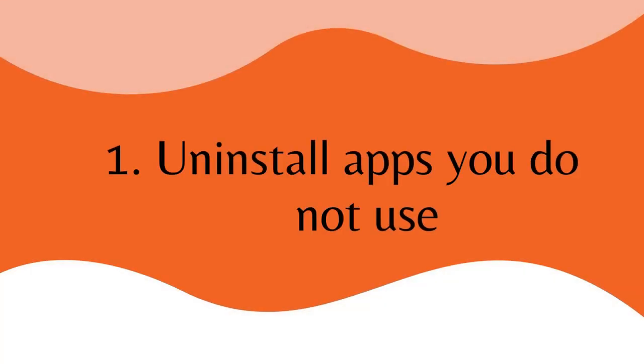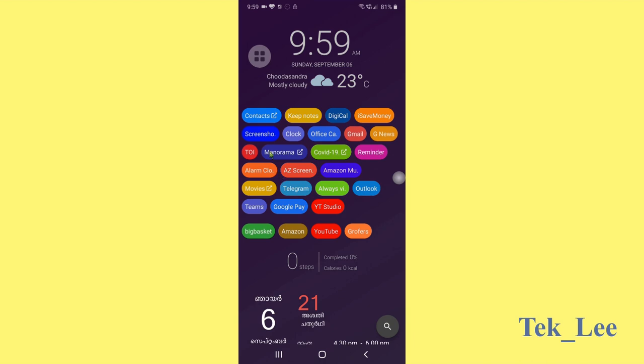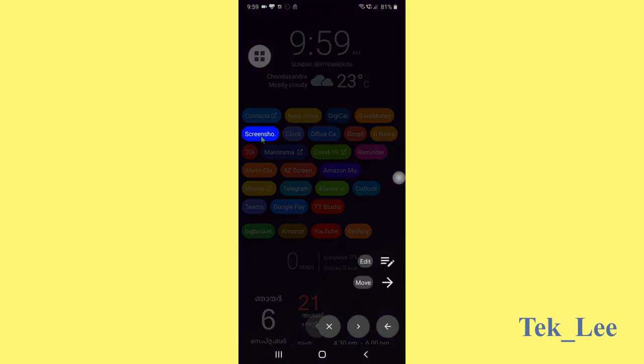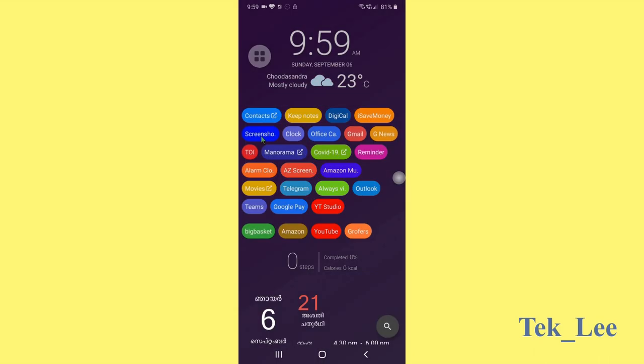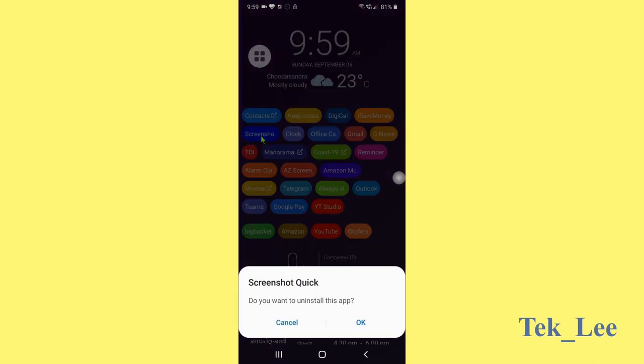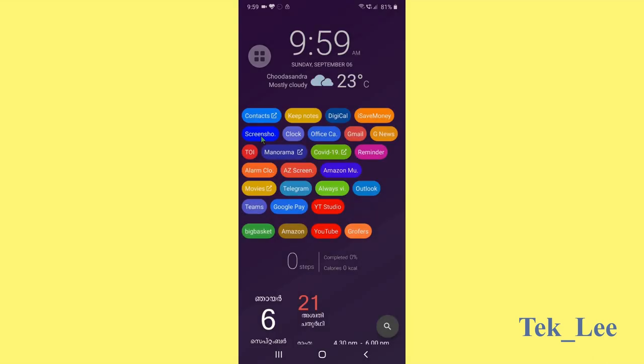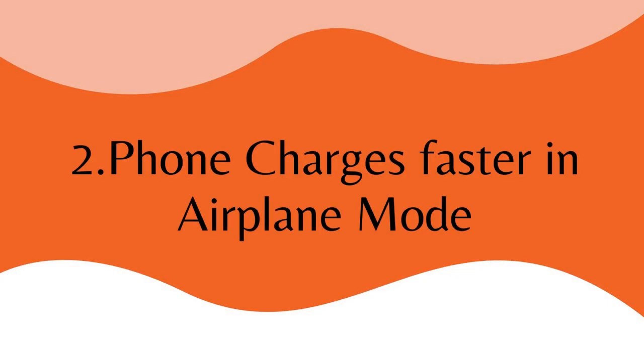Number one, uninstall apps which we do not use. There will be certain applications which we are not using for a long time. If we delete these unused applications, there are two benefits for that. One is it will free up the space as well as it will run the phone more efficiently.